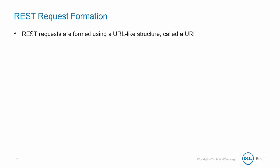As mentioned before, REST requests are formed using a URL-like structure called a URI or Uniform Resource Identifier. This is a string of characters used to identify a resource and usually consisting of three sections.